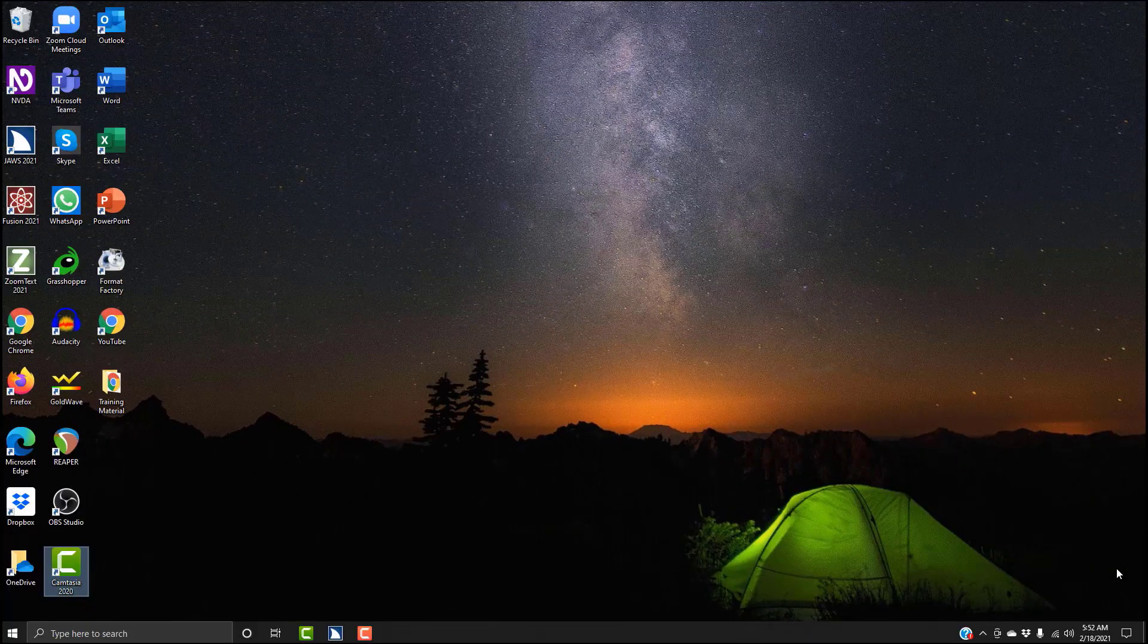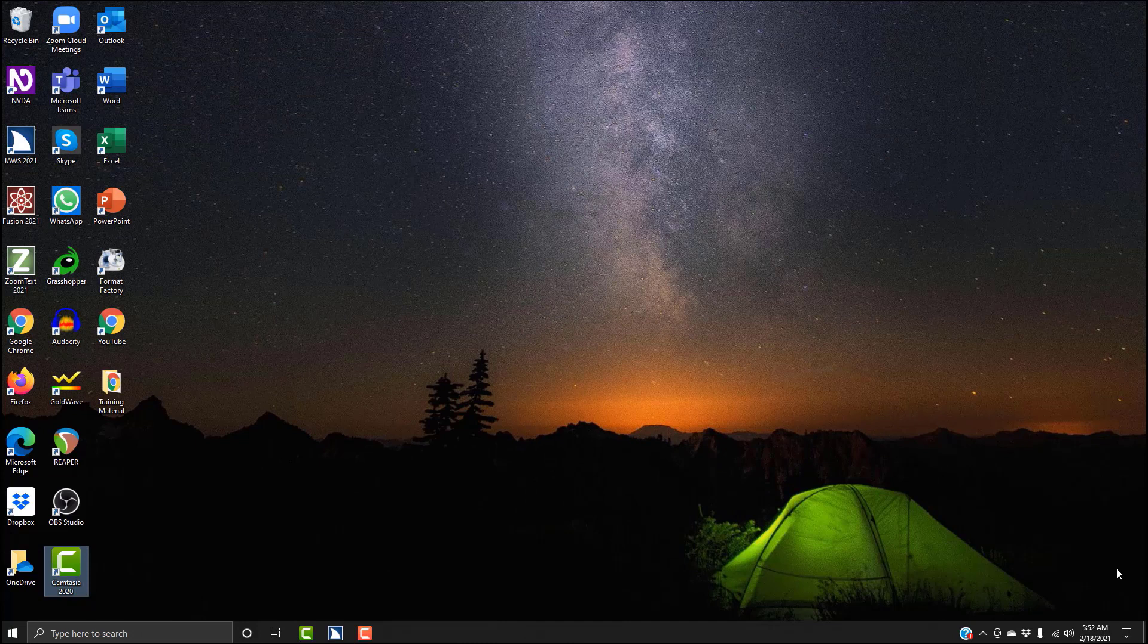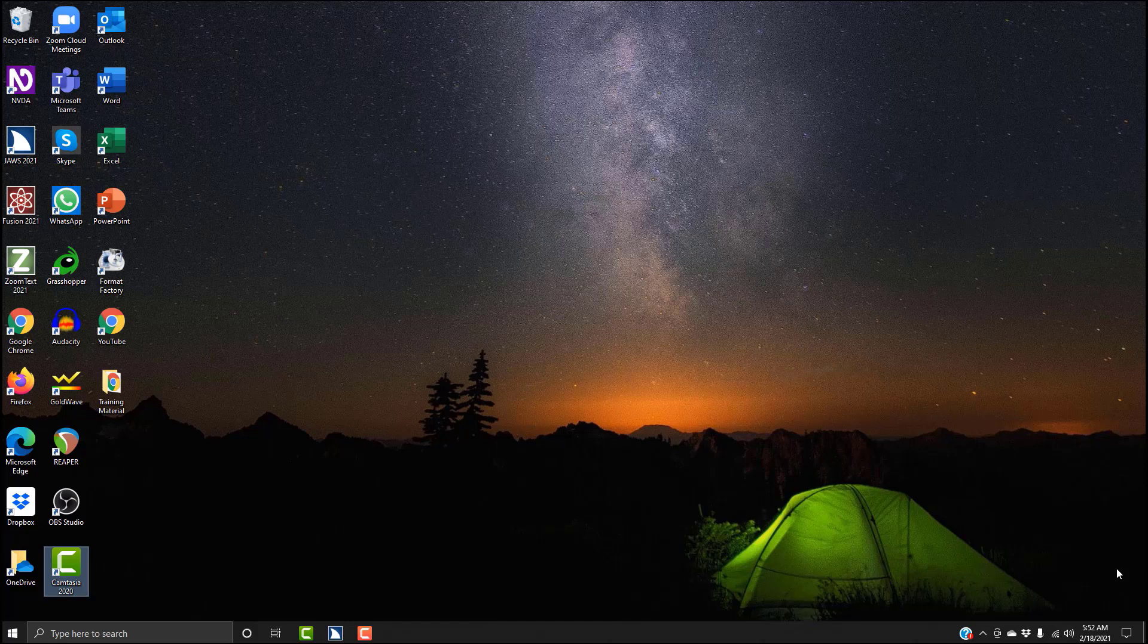So the first thing we need to do is identify where JAWS is running. I have my JAWS set up in the default settings, so mine is running in the taskbar by default. You can tell it to run in the notification area or system tray if you like, and that's usually how I have mine set up.